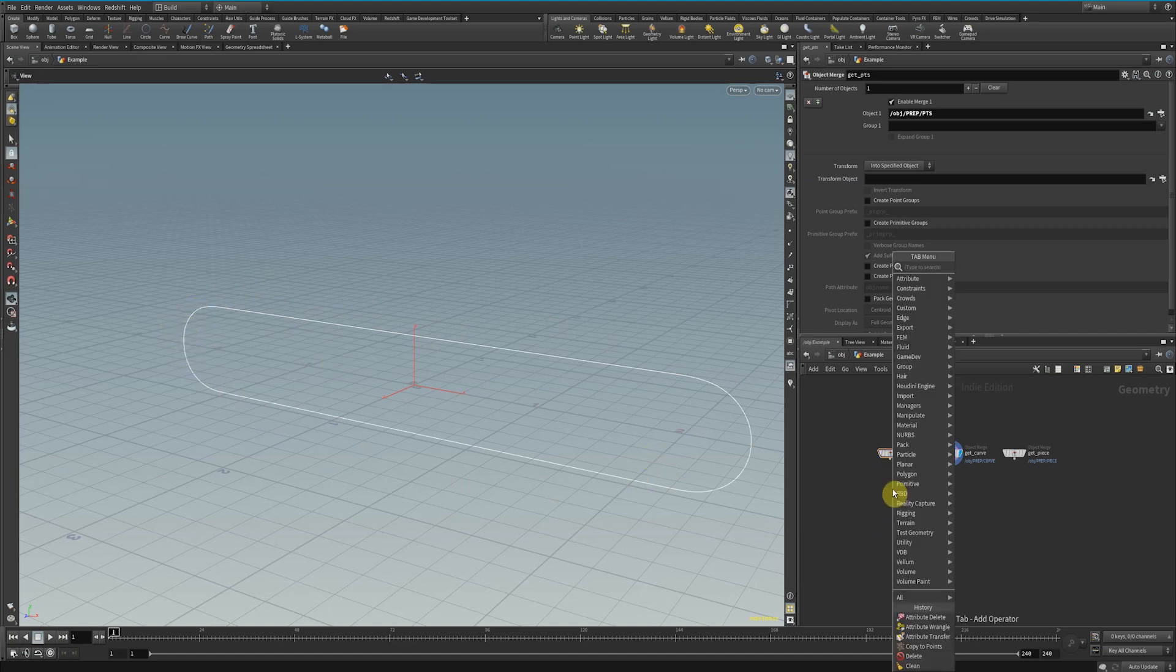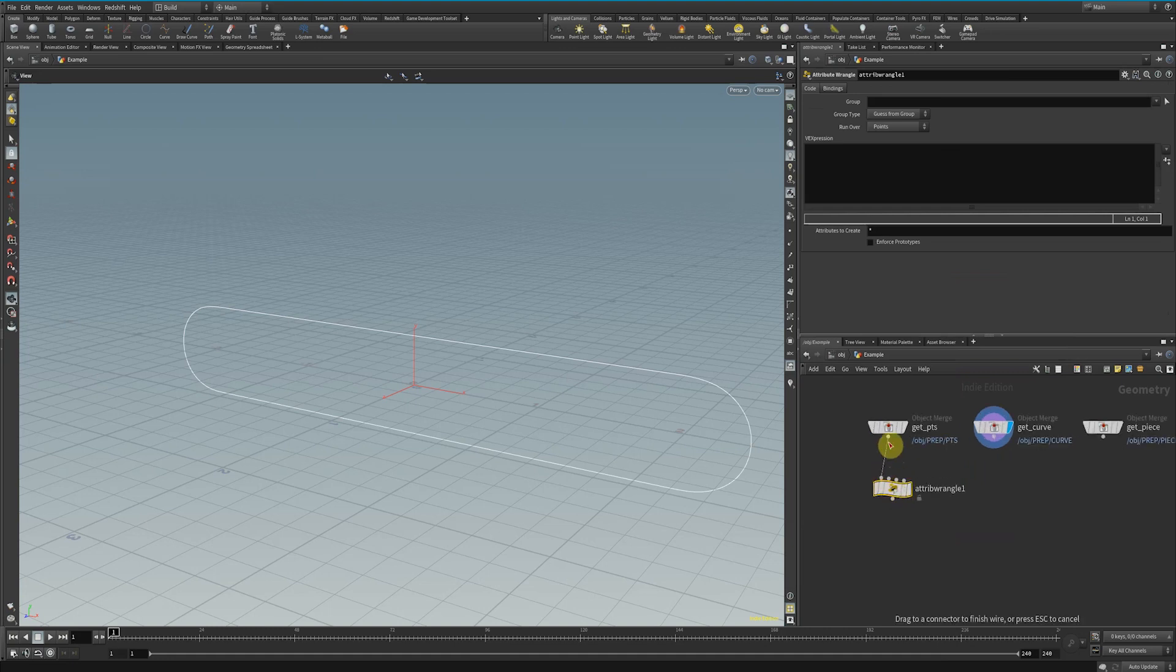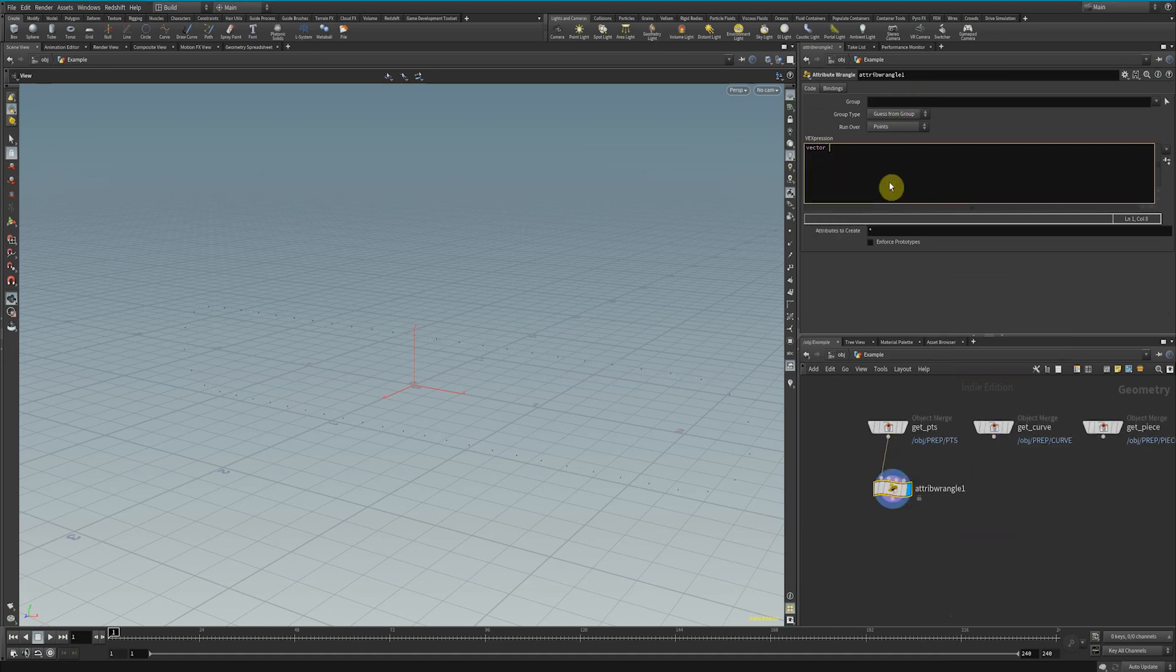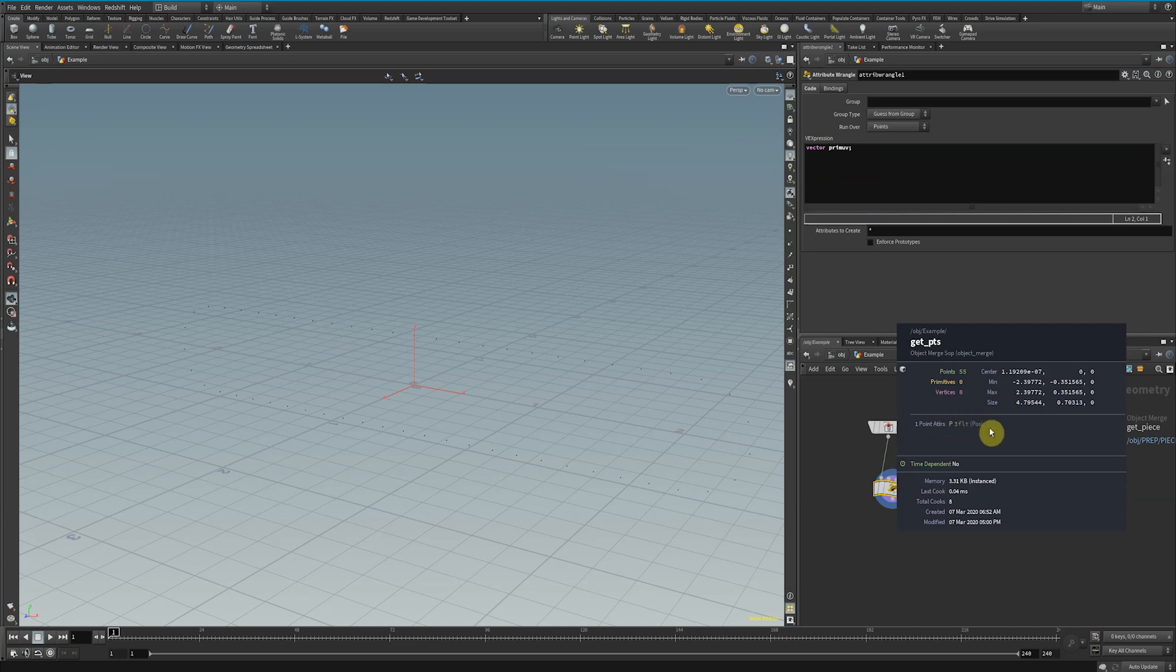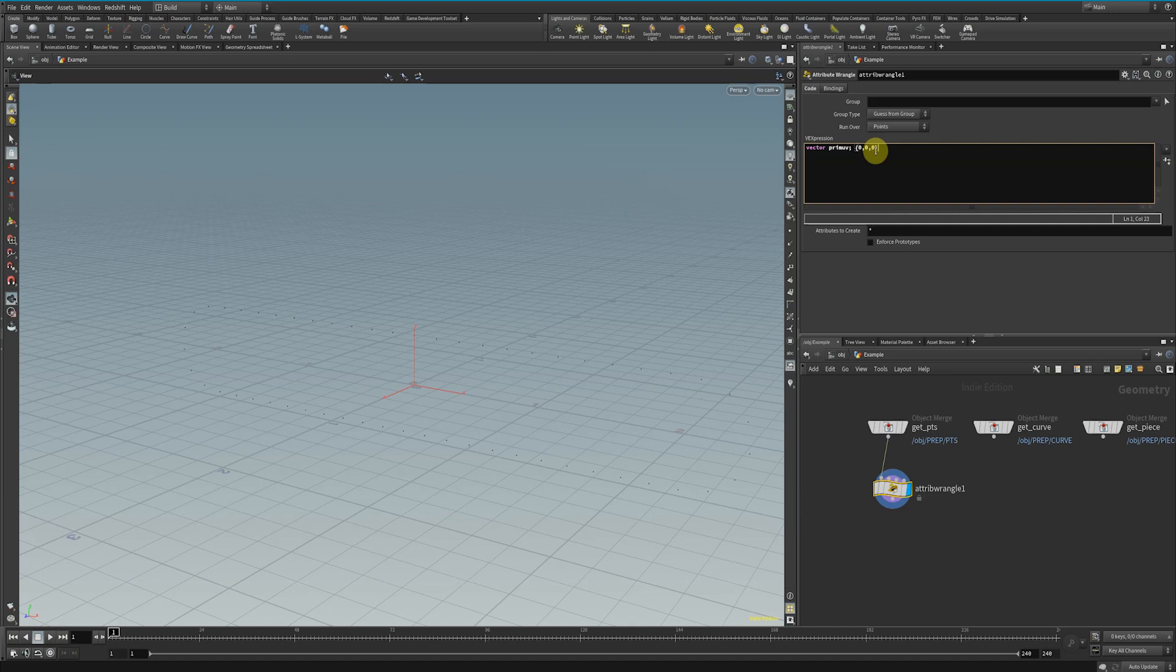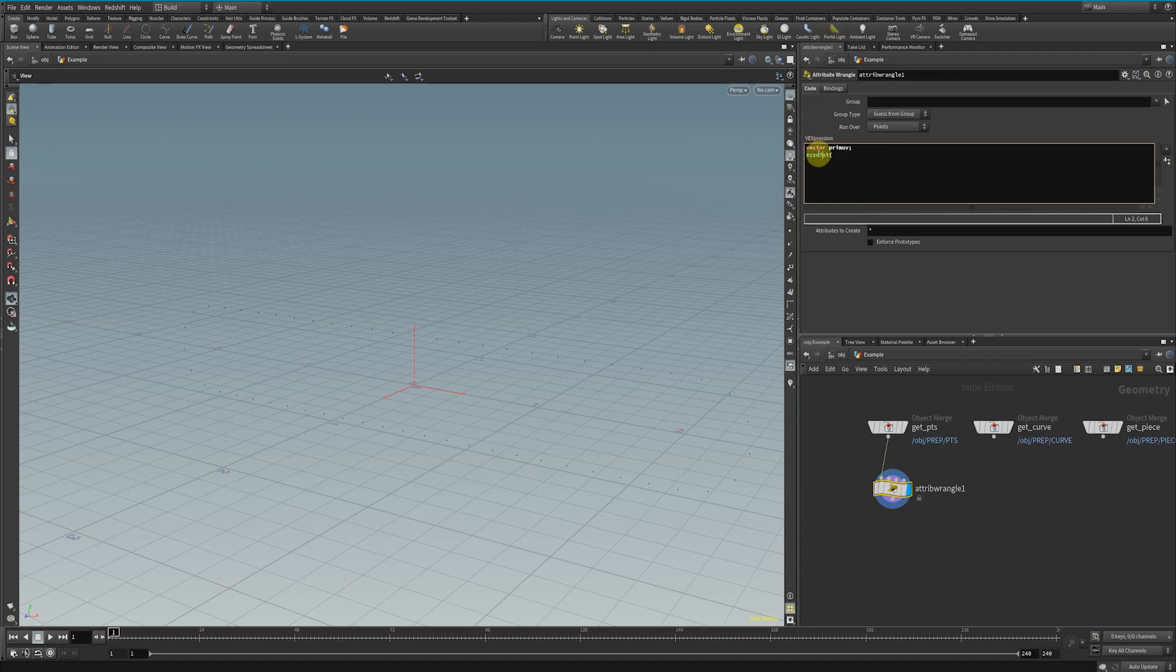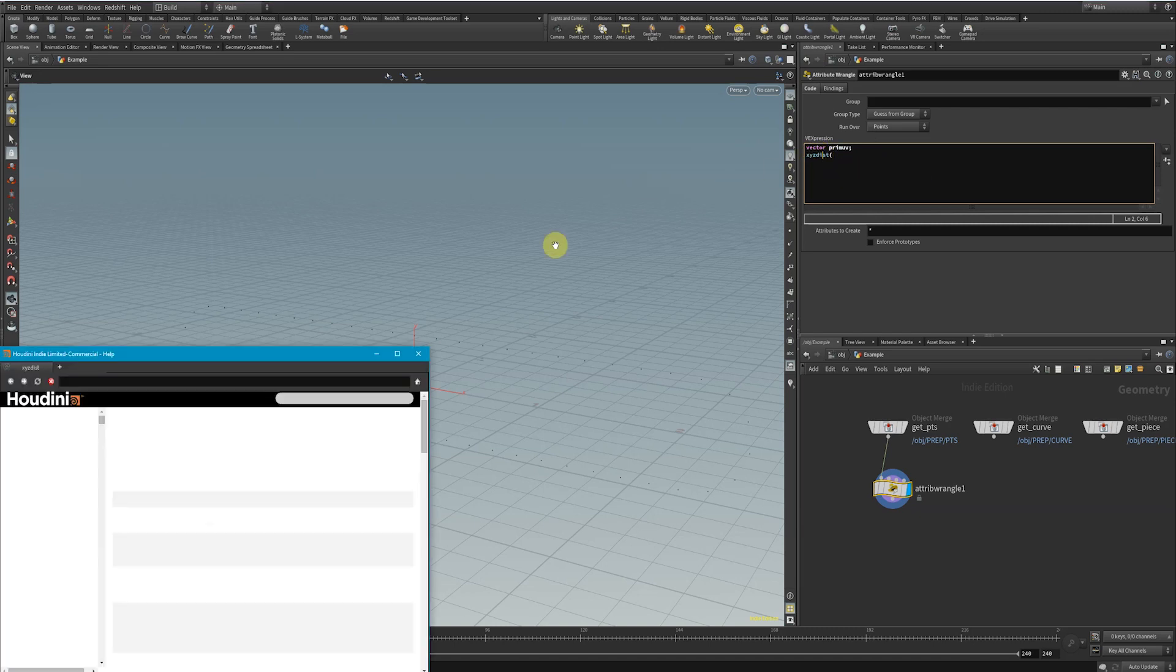If we drop down an attribute wrangle, what we can do is first declare a vector here with a prim UV attribute. For those not familiar with VEX, this is a bit of a code snippet to operate on these points. We have 55 points with an attribute called P, which is their position in 3D space. We're going to first declare an empty vector—a vector being three elements. We can click F1 on a function highlighted blue to see what it does.